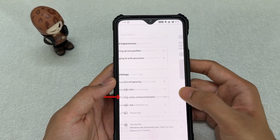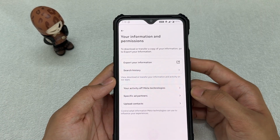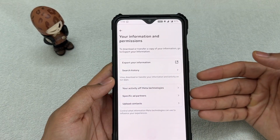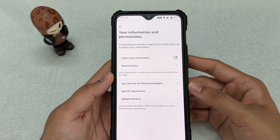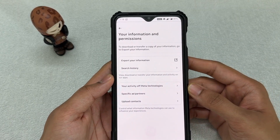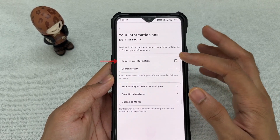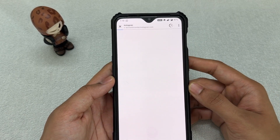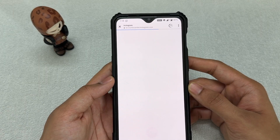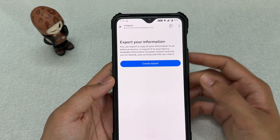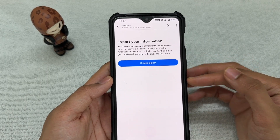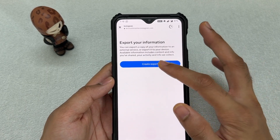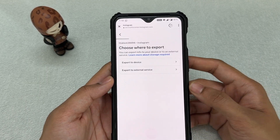Click on 'Your Information and Permissions' and you'll be presented with several options. What you want to do is click on 'Export Your Information.' Once you click on that, you'll see a screen — click 'Create and Export.'